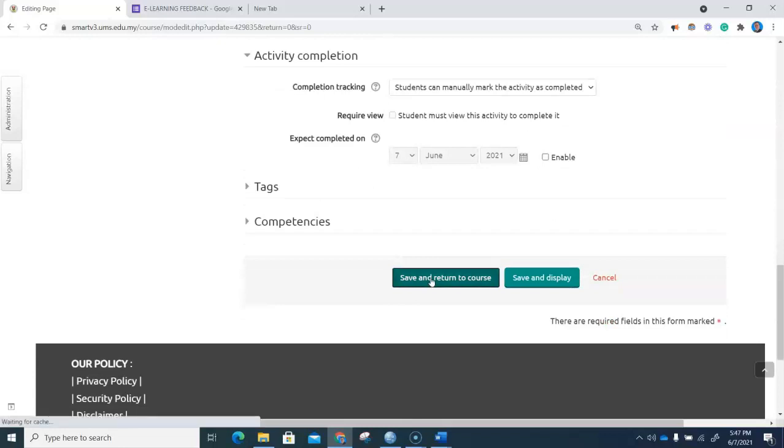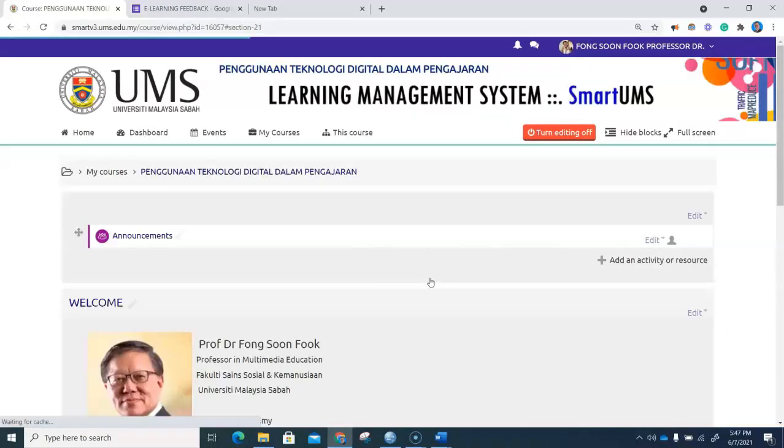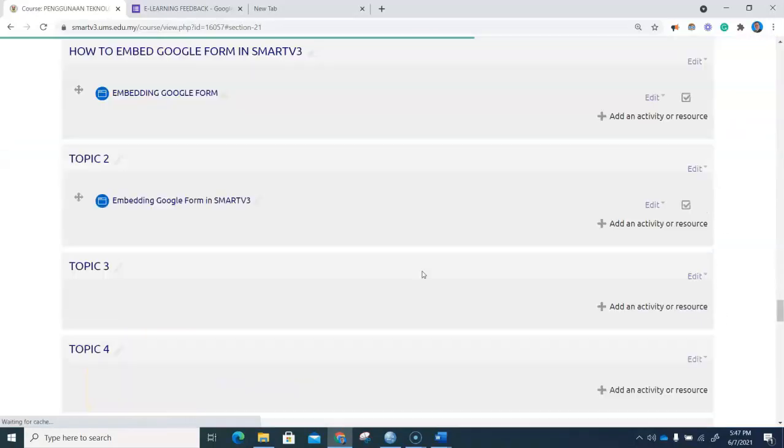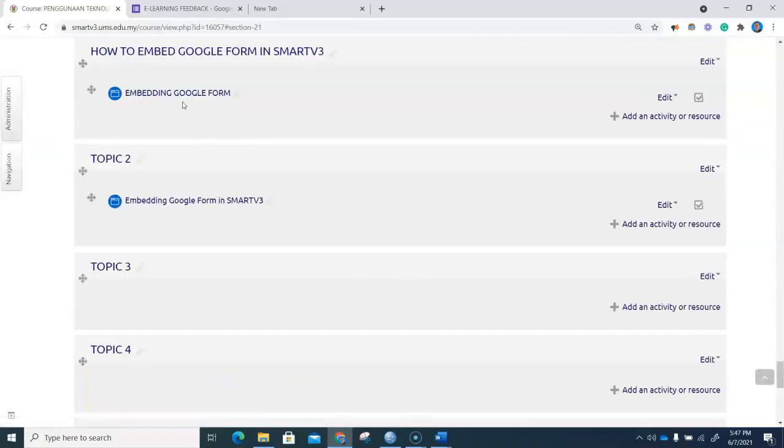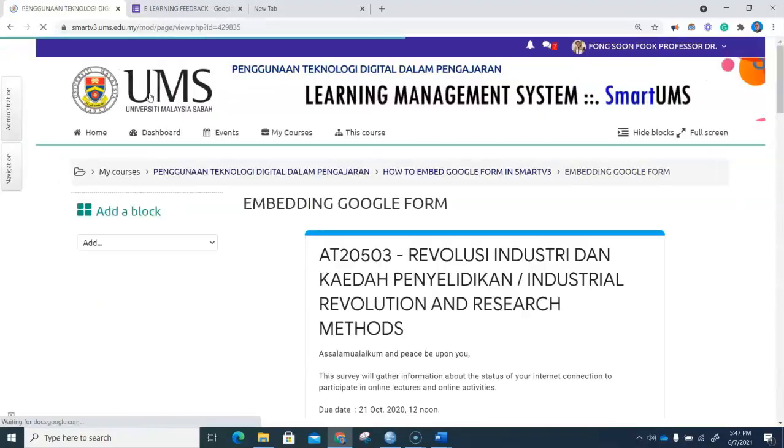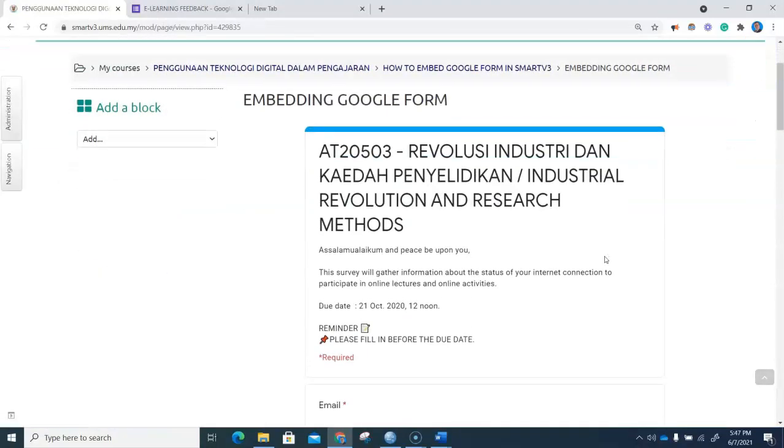We save and return to the course. So when I click on Embedding Google Form, it is now embedded in our Smart V3.